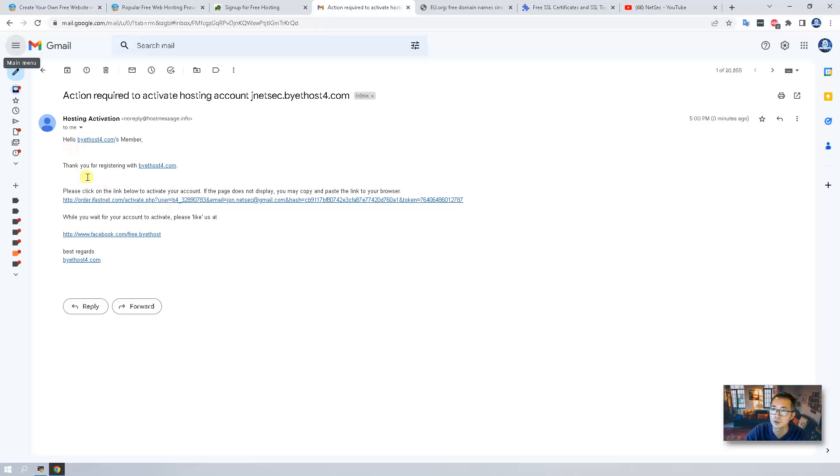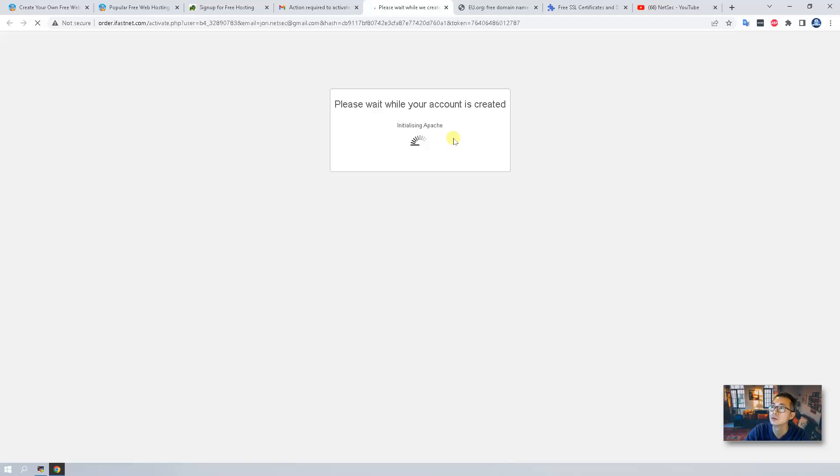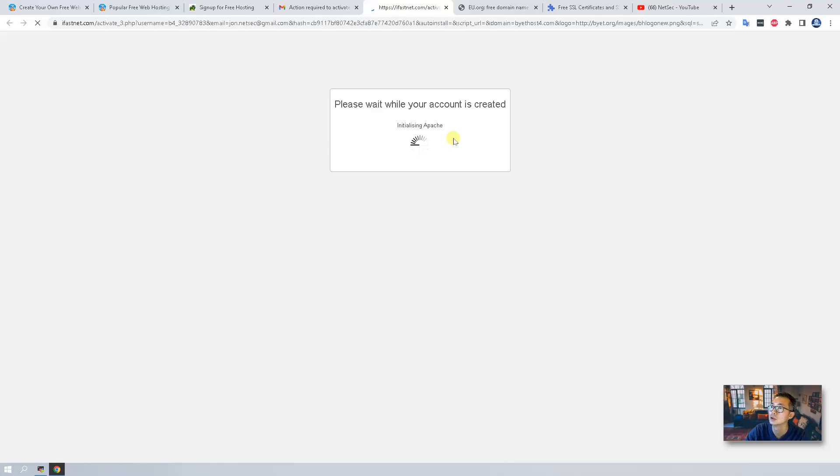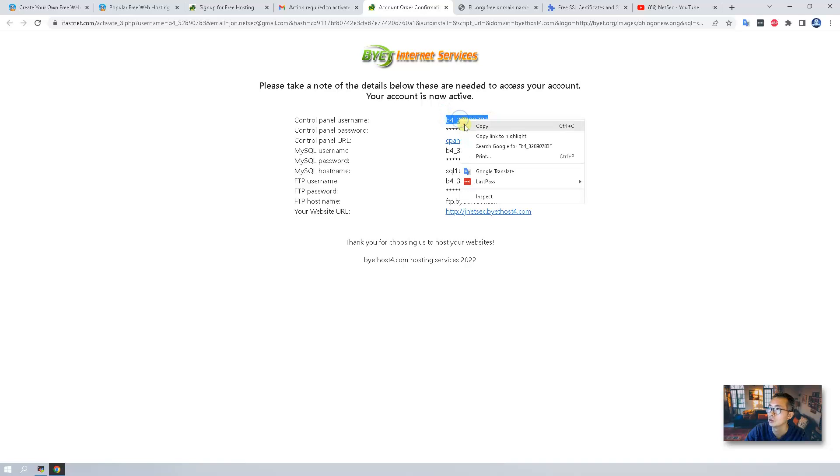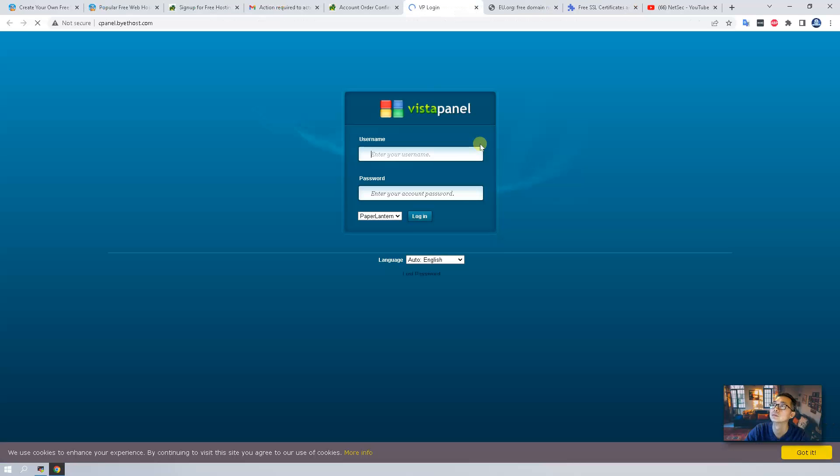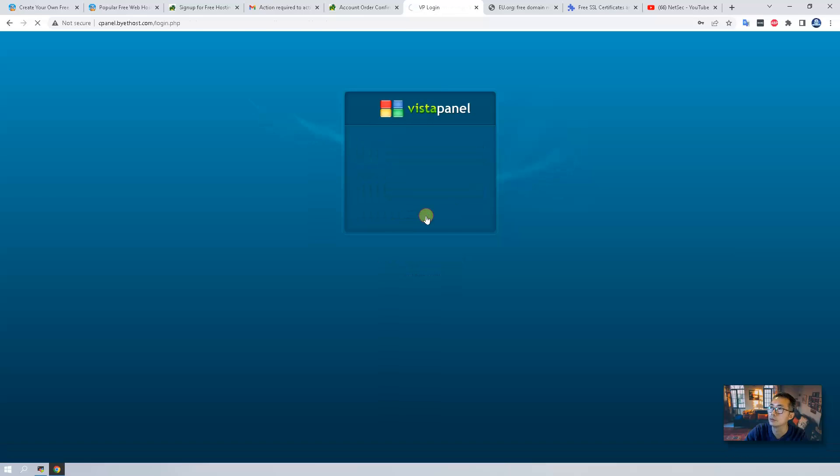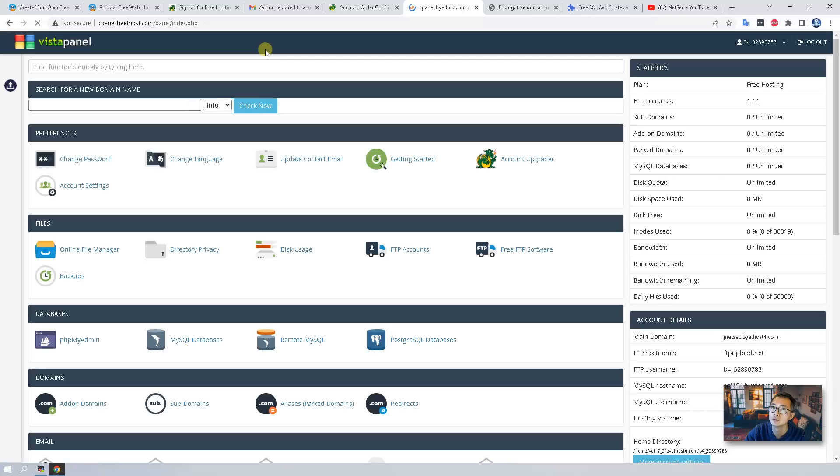As you can see we got a link, just go in here, check in, then they're creating your account and initializing the username. Username created and now we're able to login. Remember this control URL, so just copy your username, login. That's approved, then the Vista panel is going to be loading.